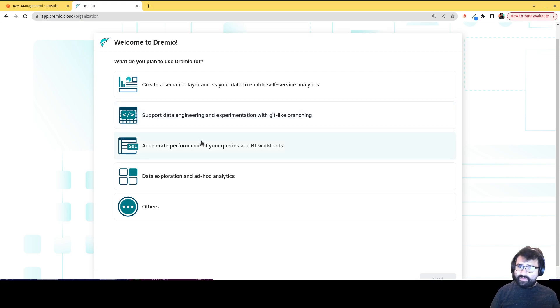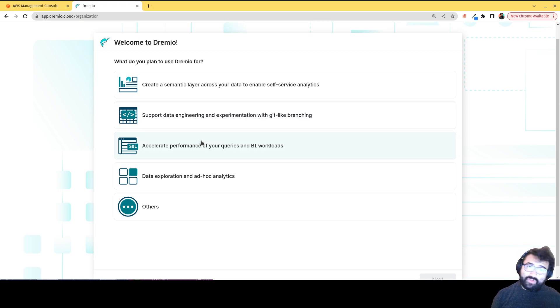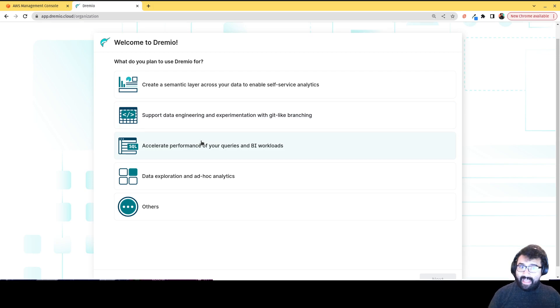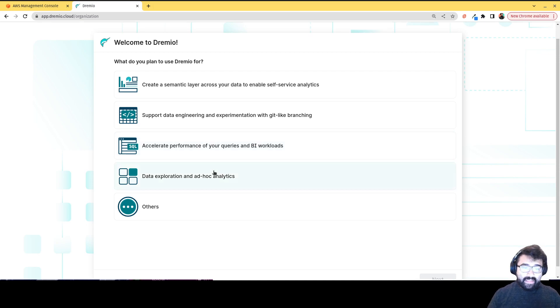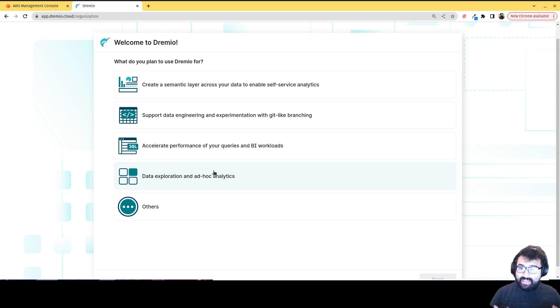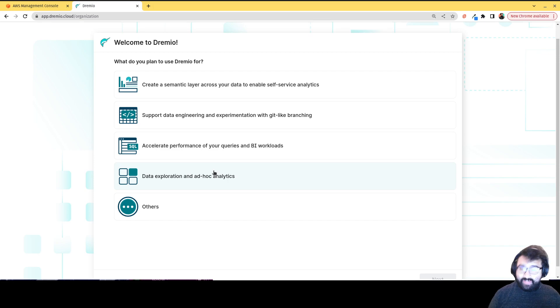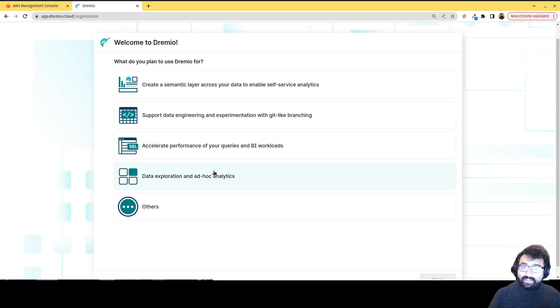To accelerate performance for BI dashboards, using Dremio features like data reflections, to basically cache the results of aggregations that allow you to have really fast speedy BI dashboards, data exploration, ad hoc analytics, just having your data in a nice self serve, organized way that allows you to discover and understand that data through documentation, governance, etc.